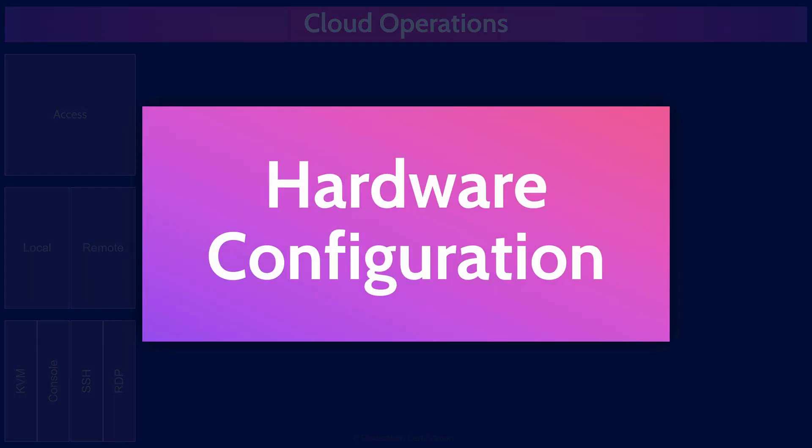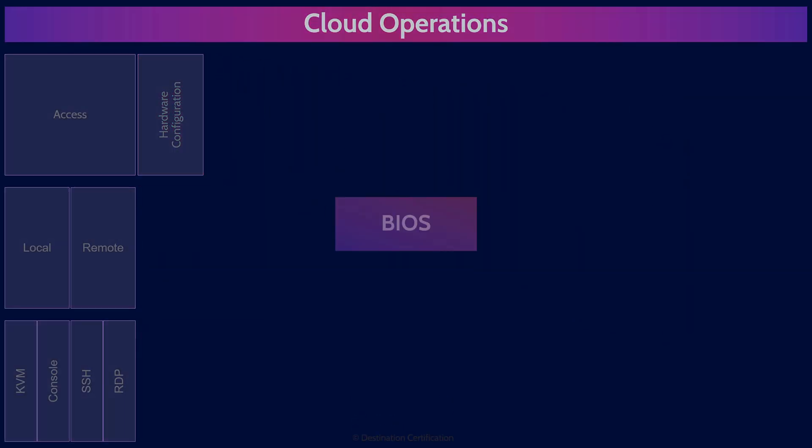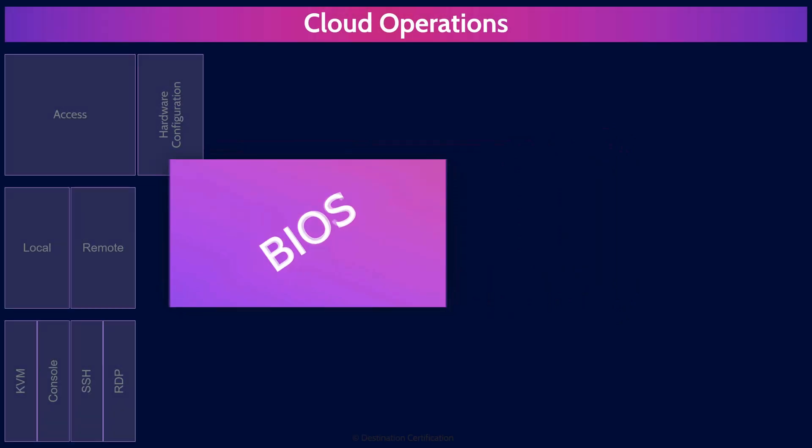Hardware configuration in the cloud involves managing settings related to physical level components configuring the hardware. So let's go through a couple major examples of hardware that needs to be properly configured. The BIOS, Basic Input Output System, is firmware stored on a small amount of memory chip on the motherboard. The BIOS initializes the hardware when the system is turned on. In the cloud, the BIOS can be used to control things like boot order, enable virtualization extensions, enable secure boot, or configure power management. So it's still important to be able to manage the BIOS in the cloud.